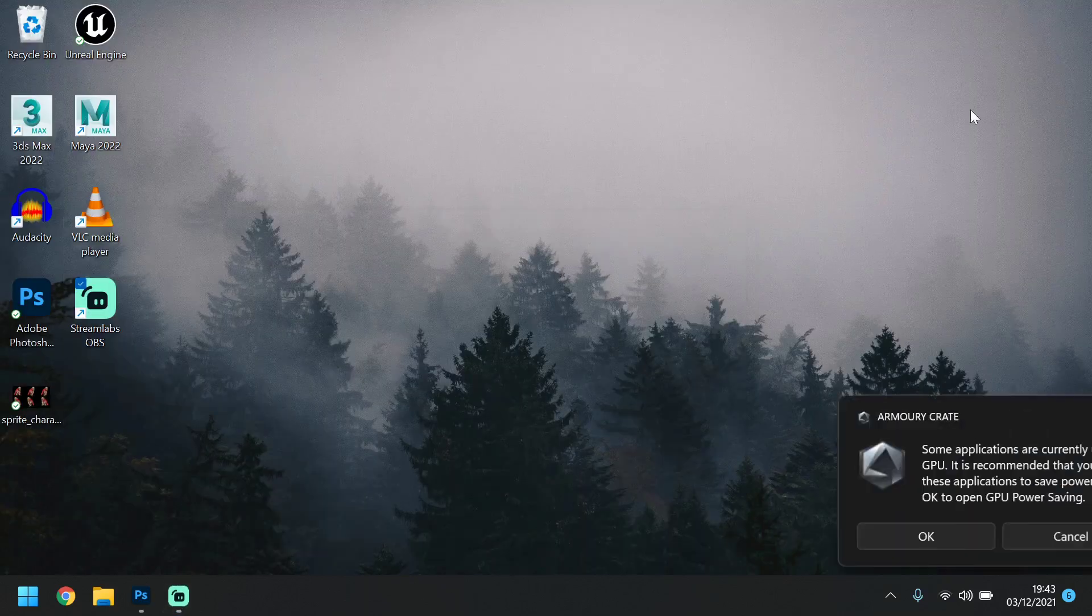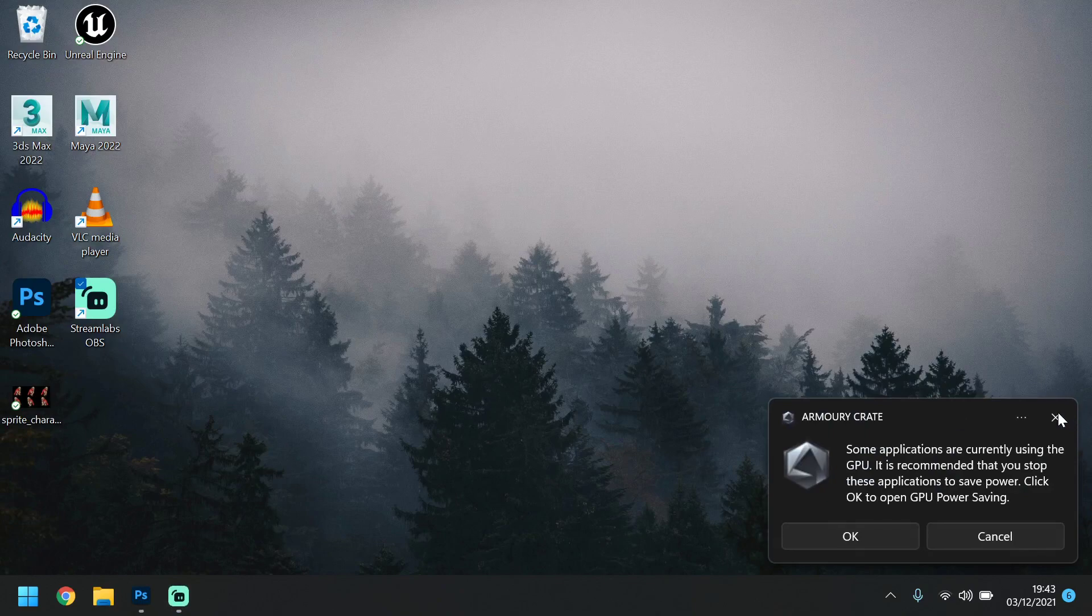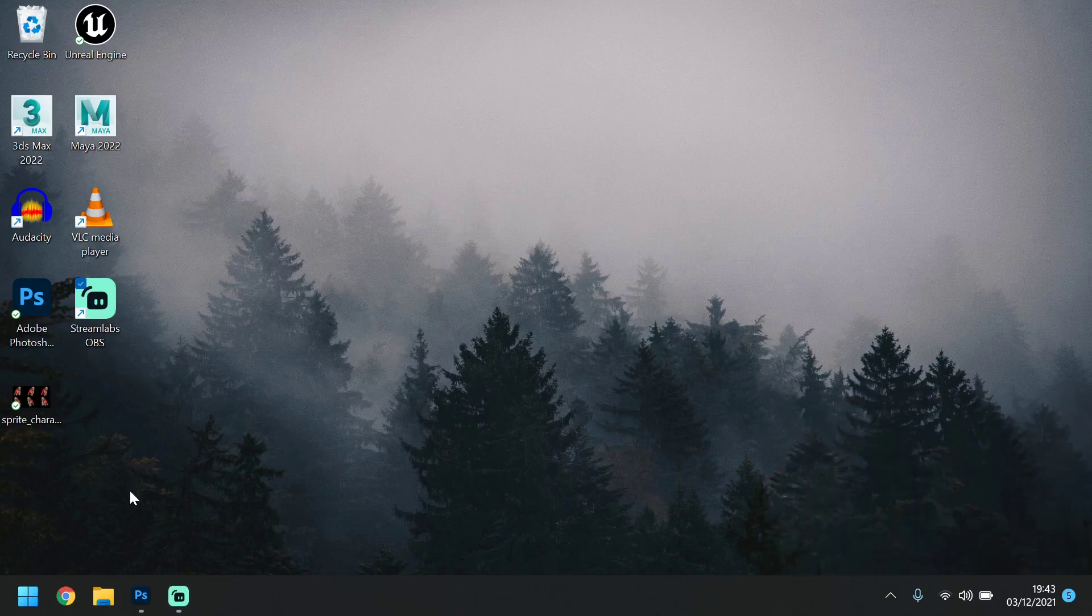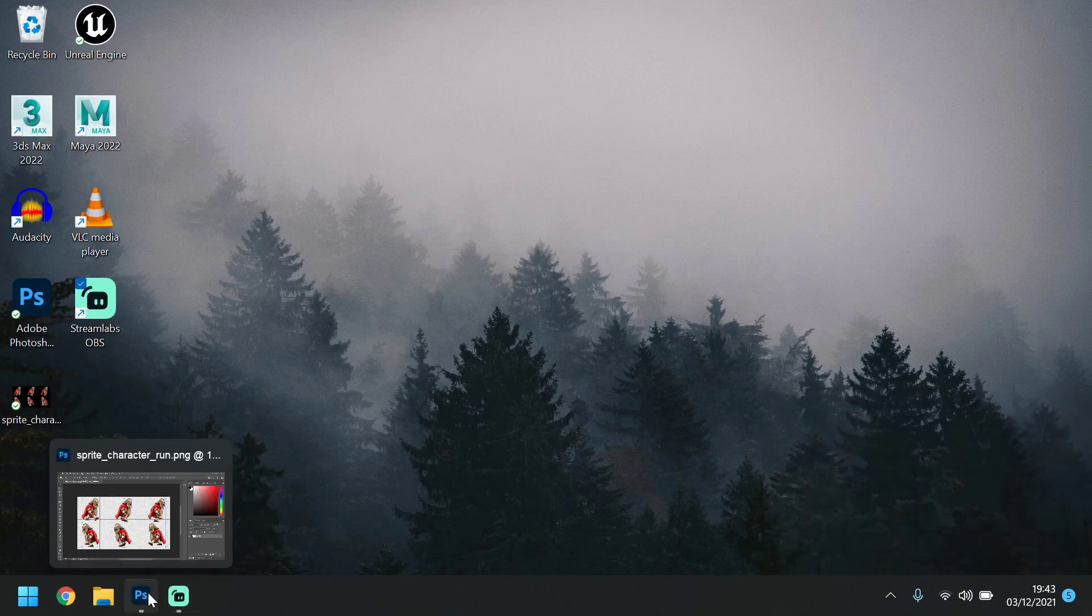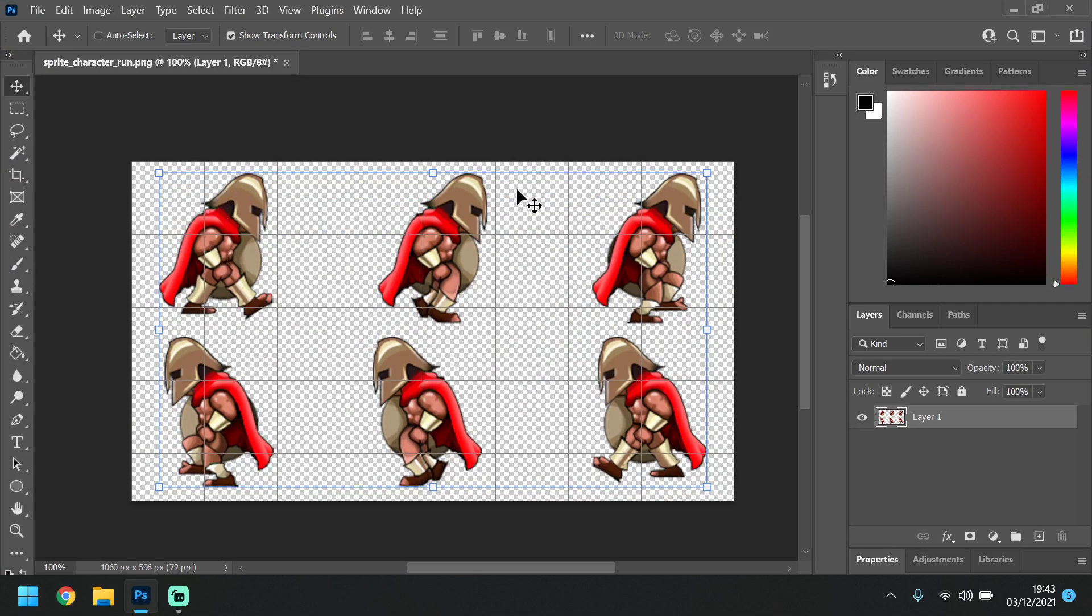Okay, so I'm now going to show you how to create a sprite sheet. Really, you should be breaking your animation down into something like this where you've got each frame.